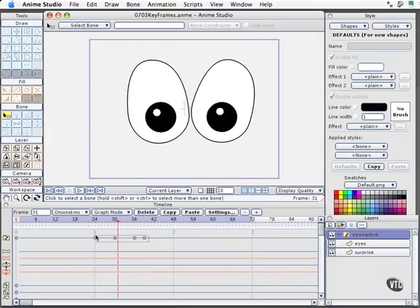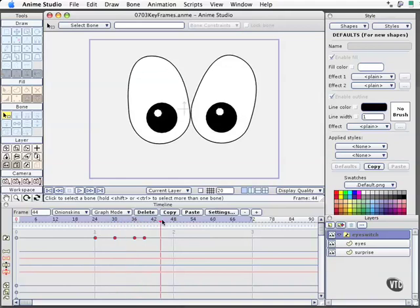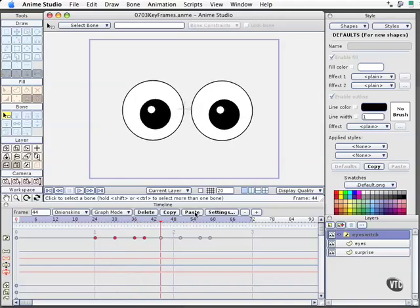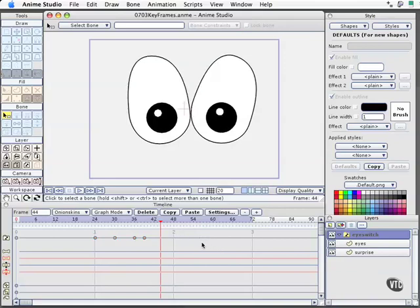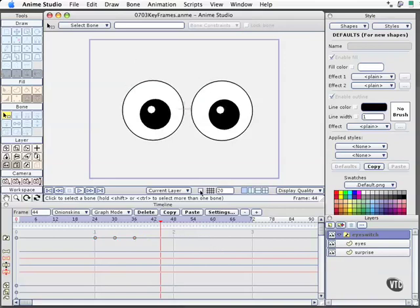Likewise, if I want to select all the keyframes, I can actually copy them all, move down the timeline, do paste, and it will paste them all. So this is a very quick way to go ahead and create a little bit of repetitive motion, but we will be looking at a special feature called cycling later on. I'll go ahead and undo those things I just did. We'll be taking a look at graph mode and onion skins later on.